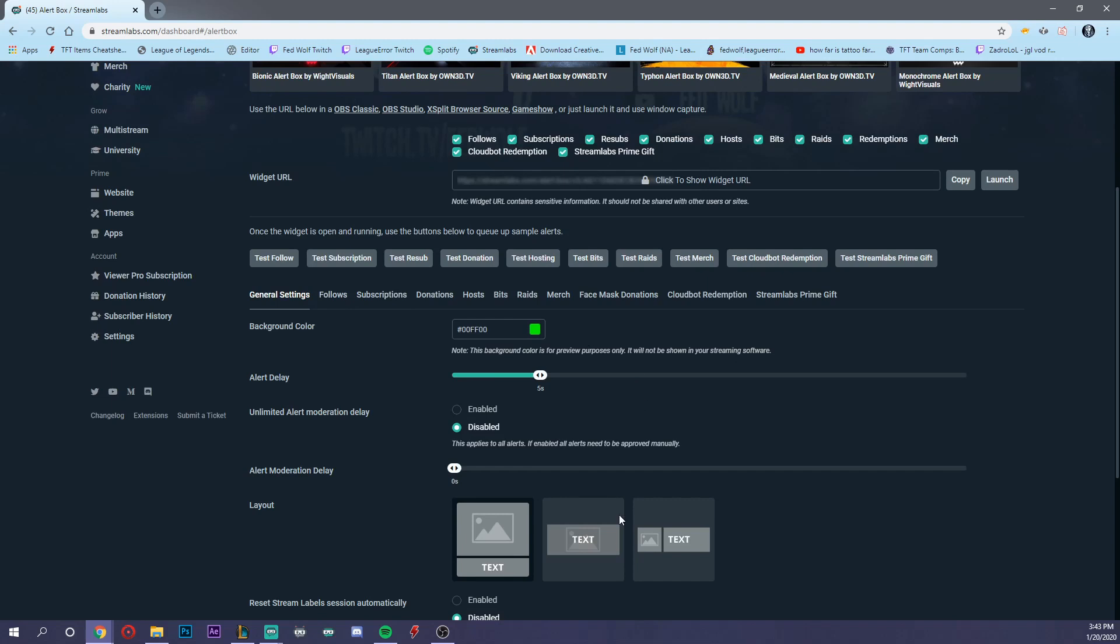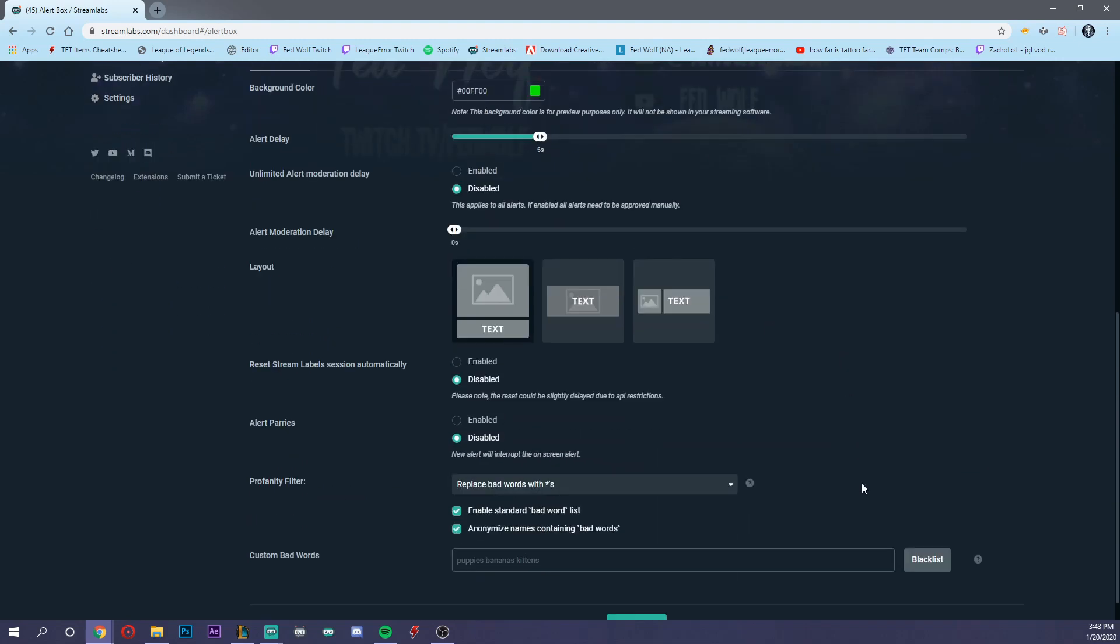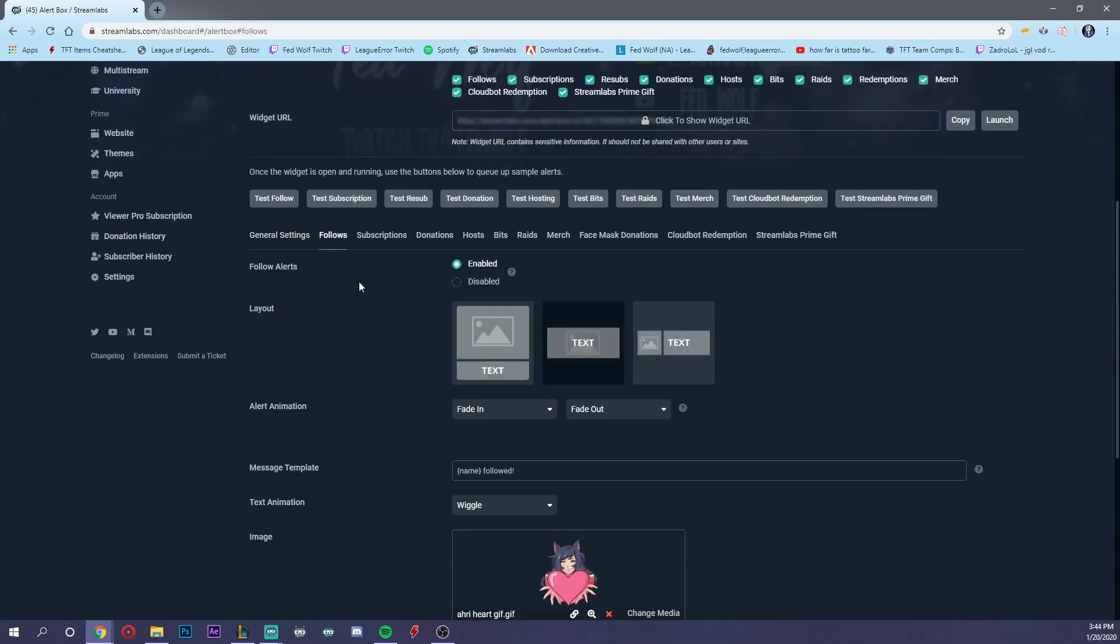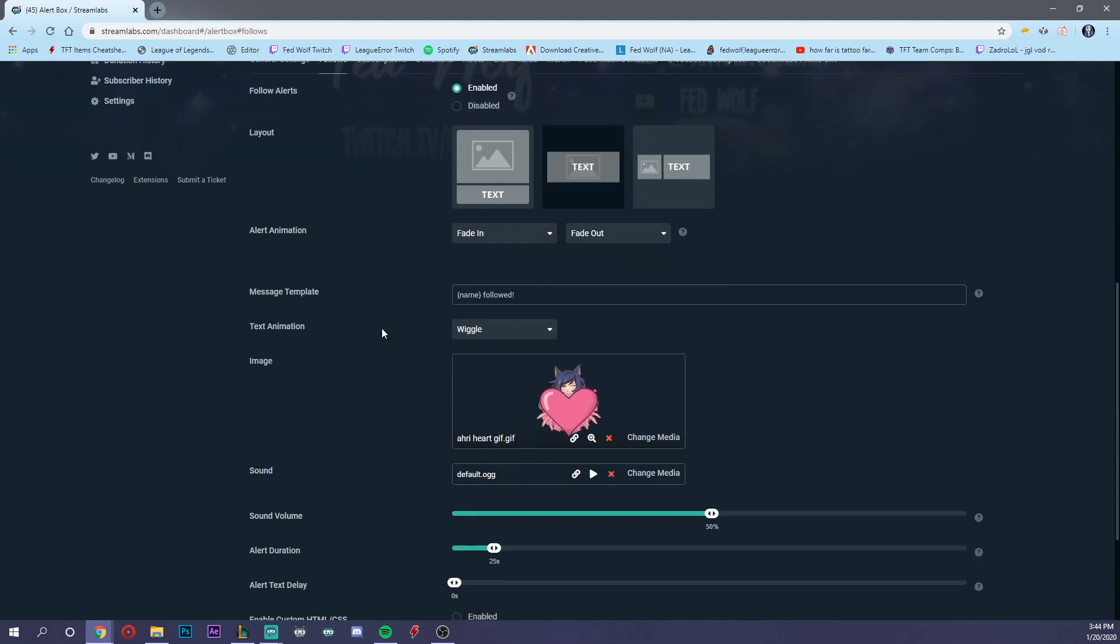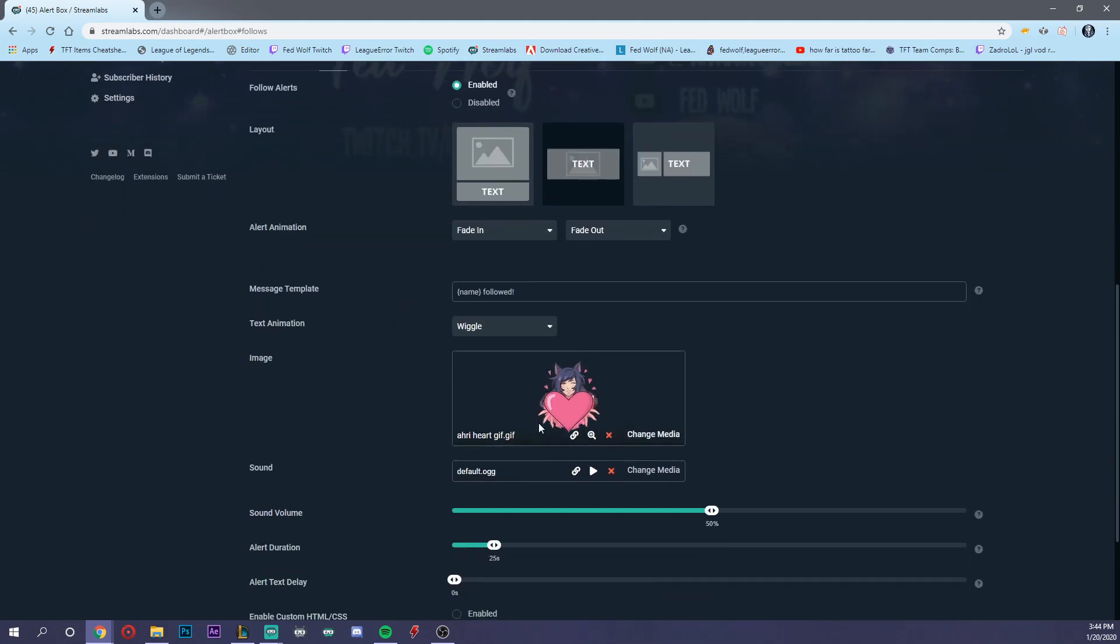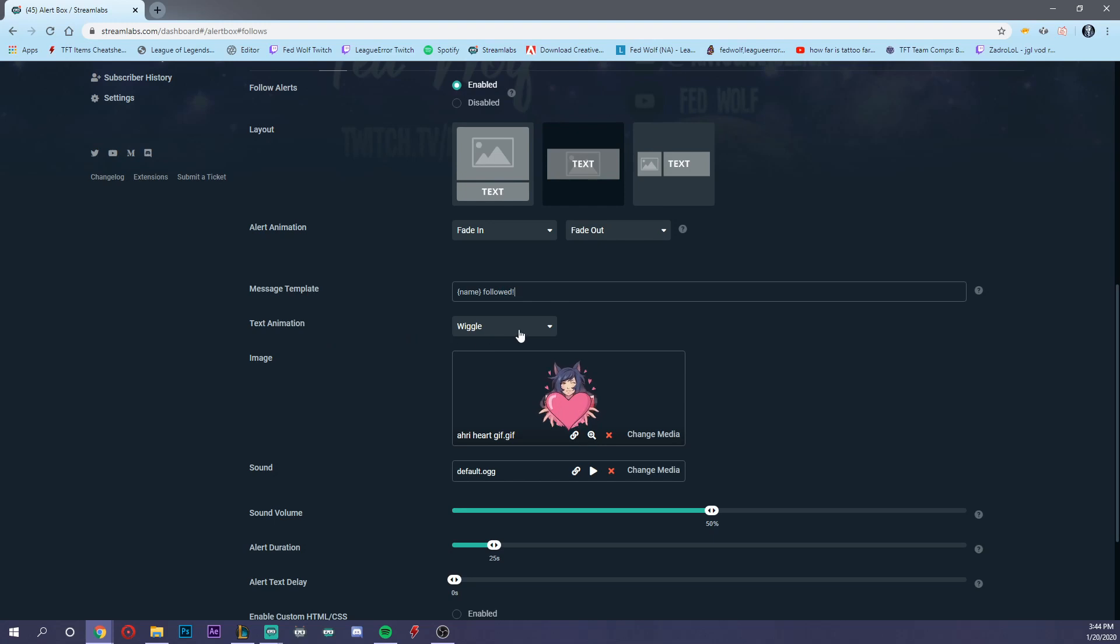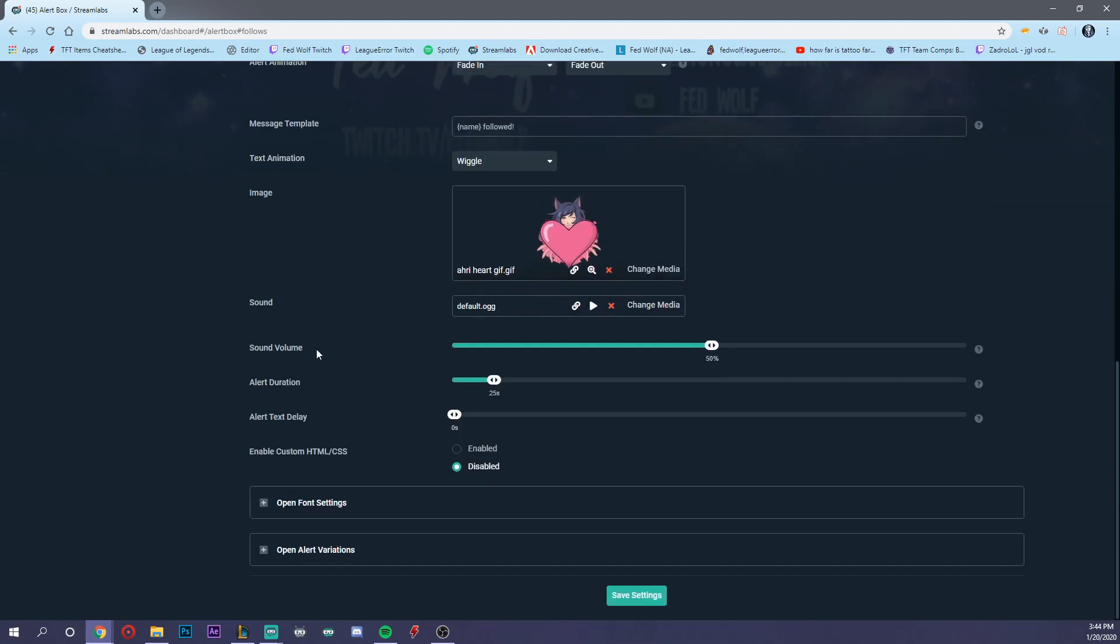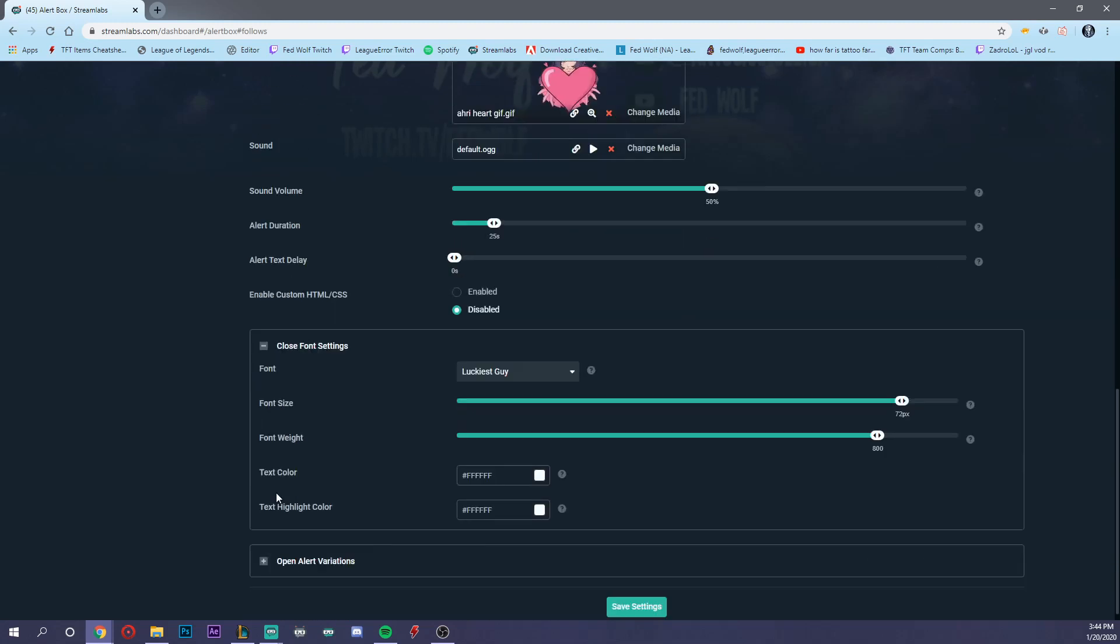This is where you can adjust your settings for each of them. Go ahead and go to follows. This is what I have set up for a new follower. You can set up the image you want here, what you want the message to say when someone follows you. For sound, you can adjust the volume, how long the alert lasts on your stream, and you can configure font settings.